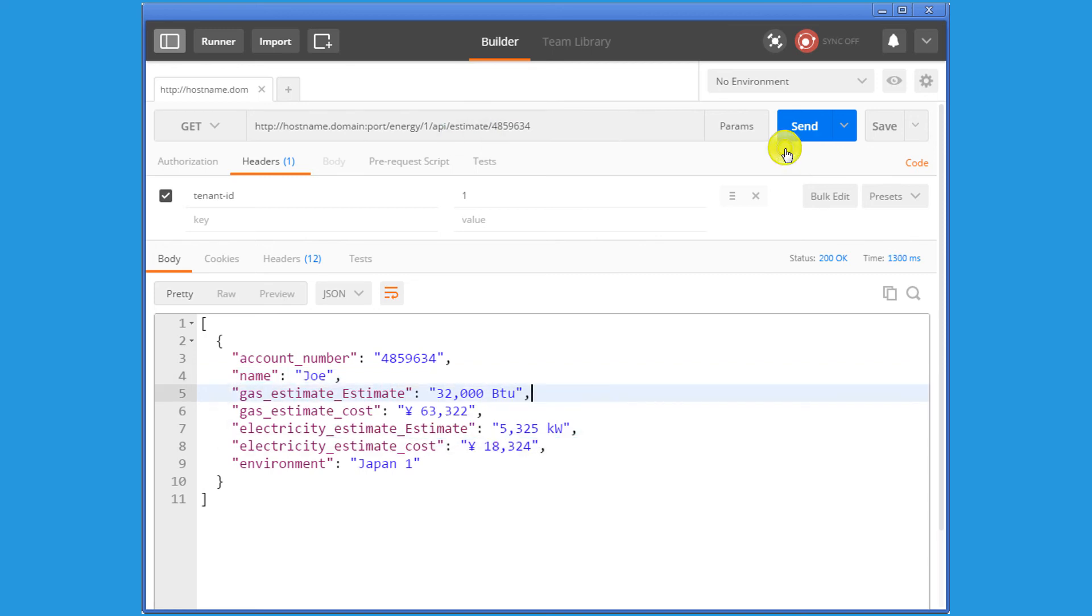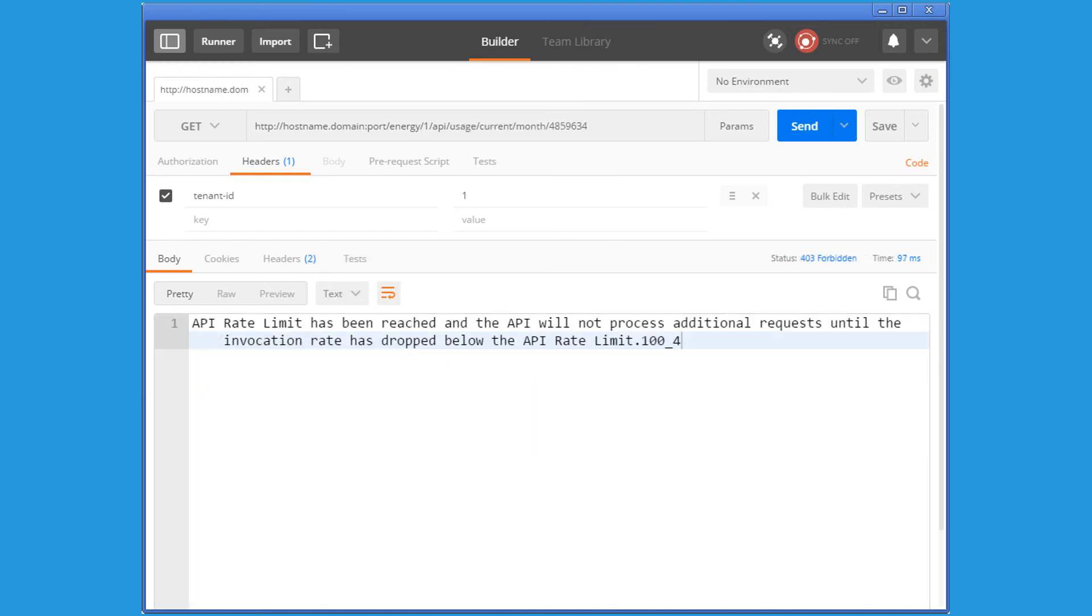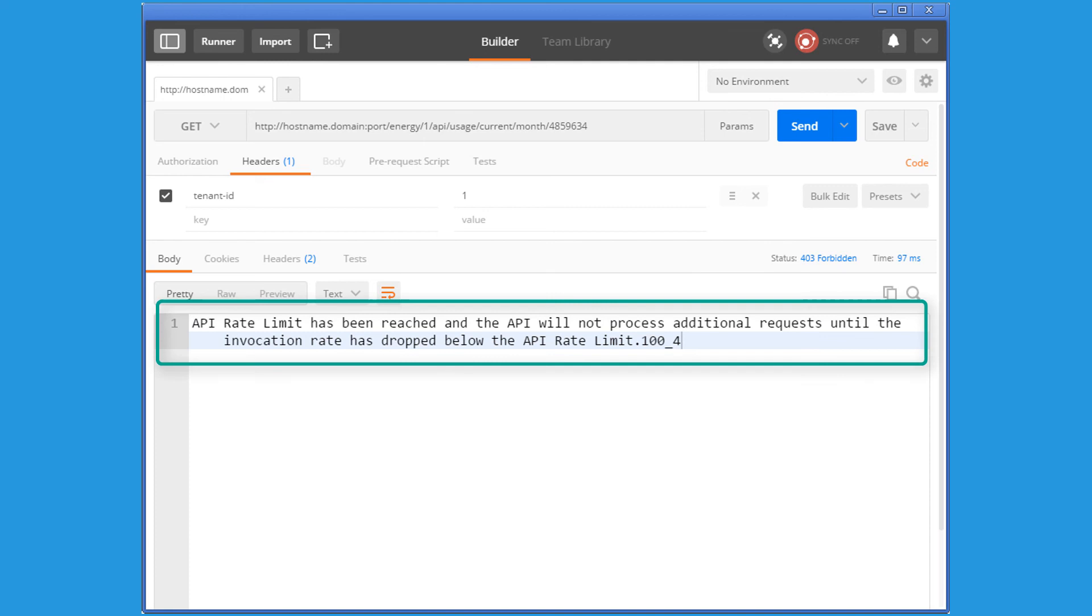When Bob sends too many requests and reaches the defined limit, the API rate-limiting policy is triggered and rejects the next incoming requests until the invocation rate has dropped below the limit.